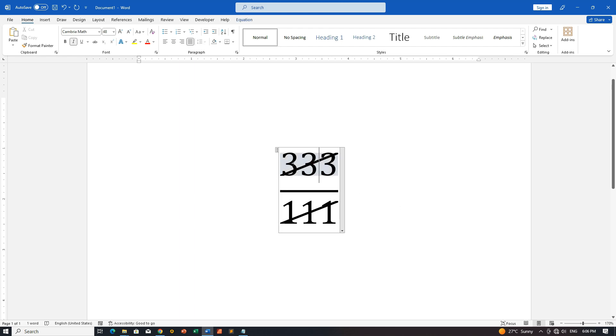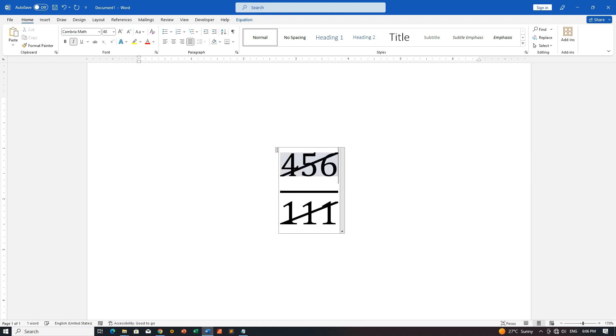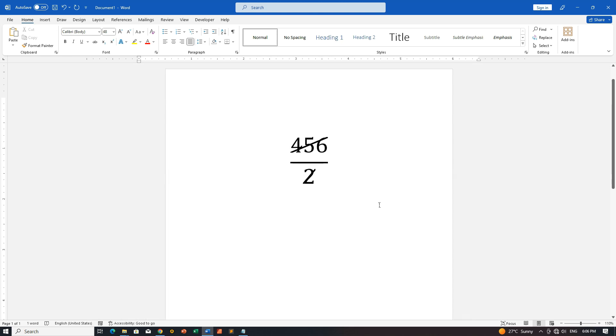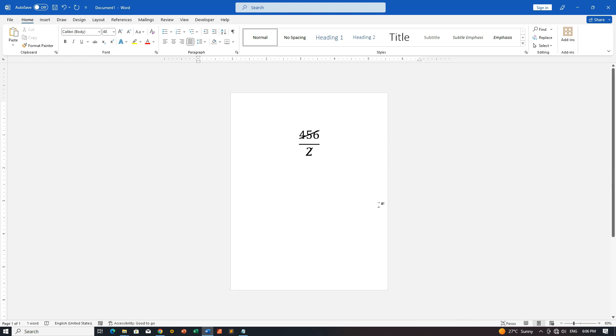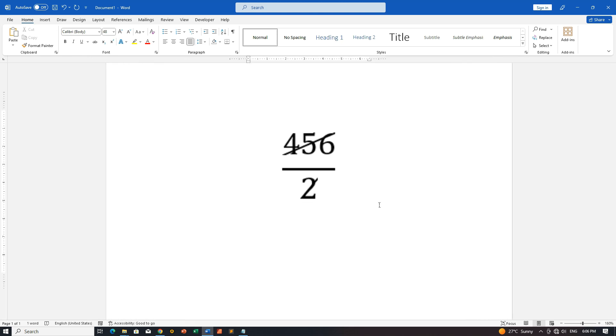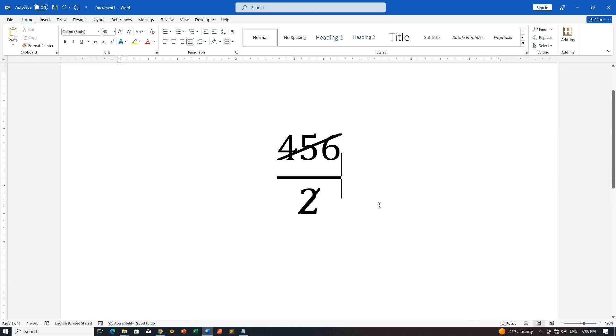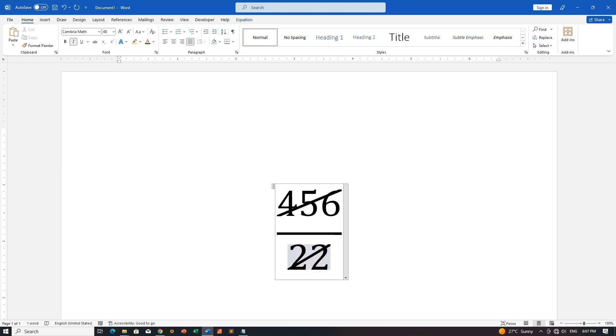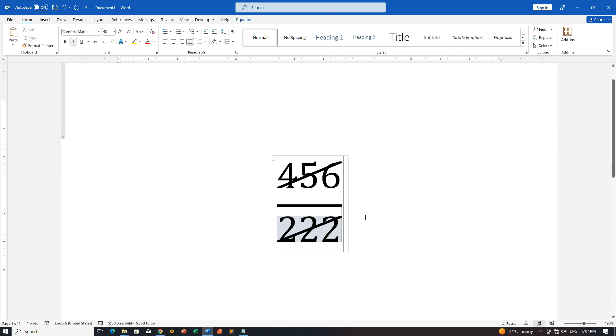And there you have it, folks. A canceled fraction in MS Word Equation Editor, perfect for adding a touch of professionalism to your documents. If you found this tutorial helpful, don't forget to hit the like button, subscribe for more tech tutorials, and ring that notification bell to stay updated with the latest content from Zimis Coded. Until next time, happy coding!